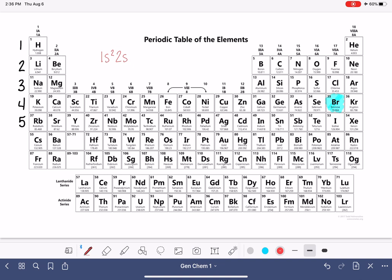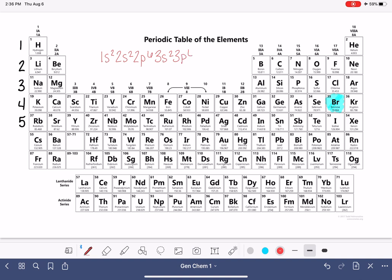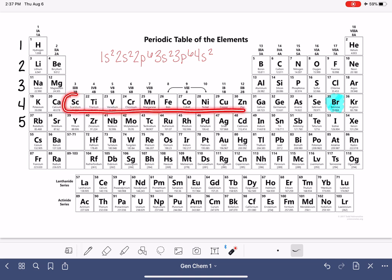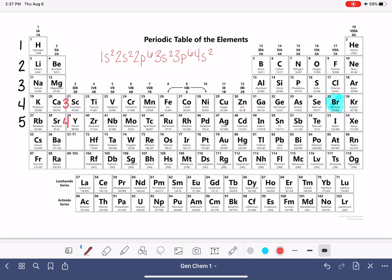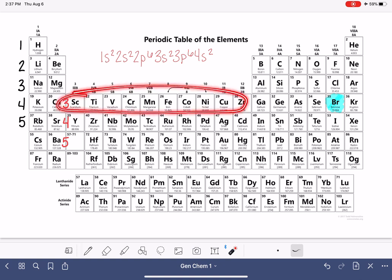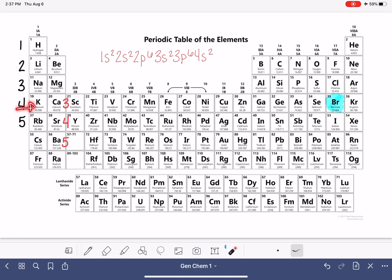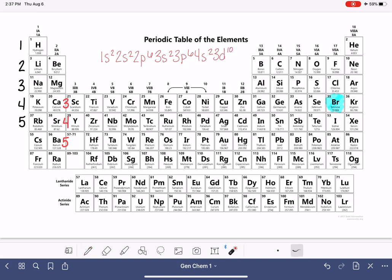Then over in the p block, counting across: 2p6. Then we move on to n equals 3, where we have 3s2 and 3p6. Then we move down to n equals 4, where we have 4s2. In the d block of the periodic table, remember these numbers are offset — this is the 3d electrons. We left off with 4s, so now we have 3d10.